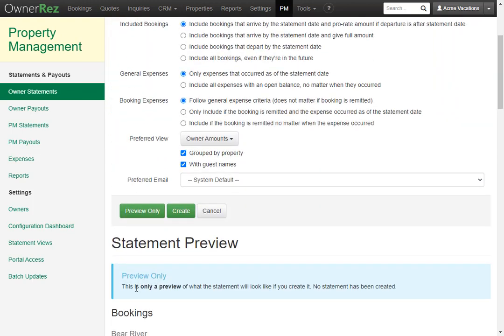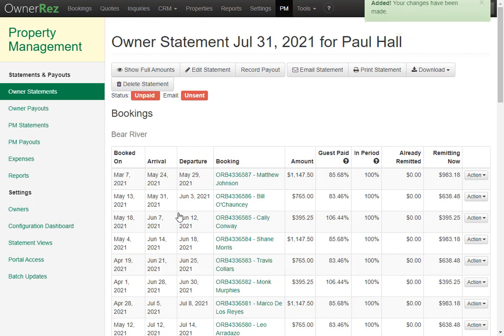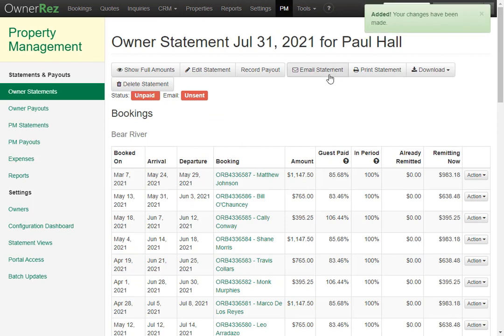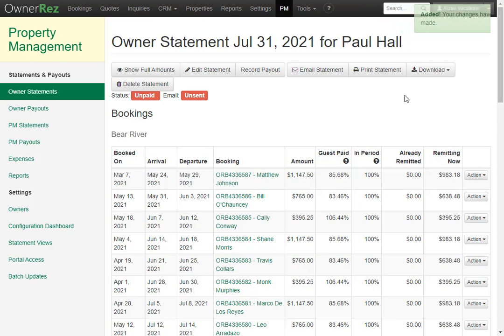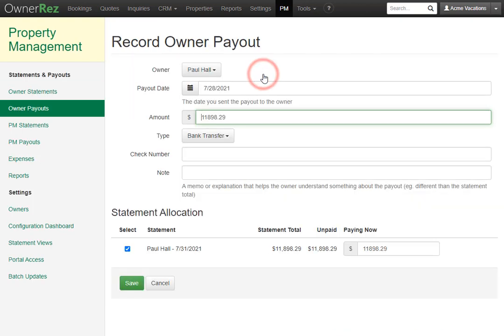If you'd actually want to create this owner statement, you can click the create button here. And now you can choose to email the statement over to the owner. You can also print and download if you'd like. Once you've sent this statement out to the owner and you've paid them, you can record that payout here.